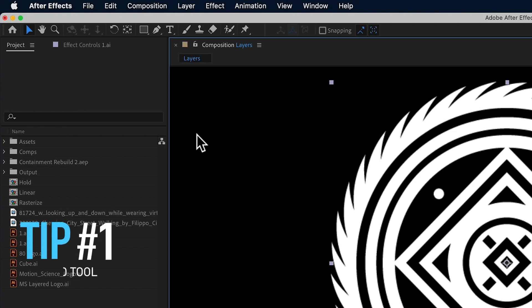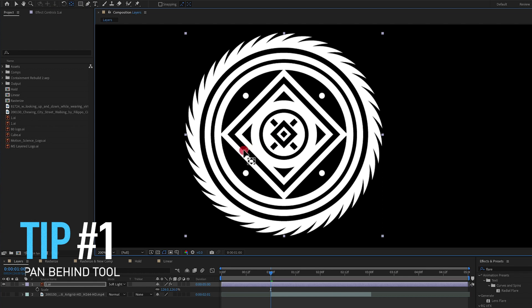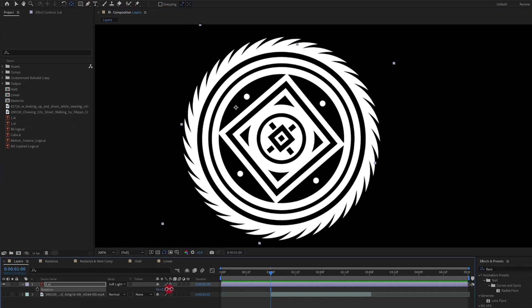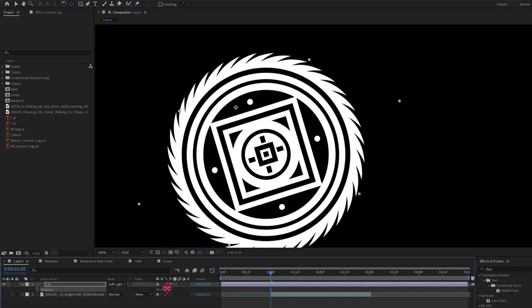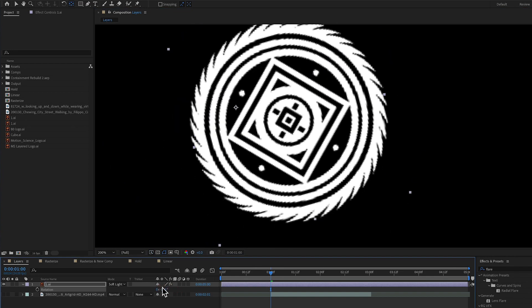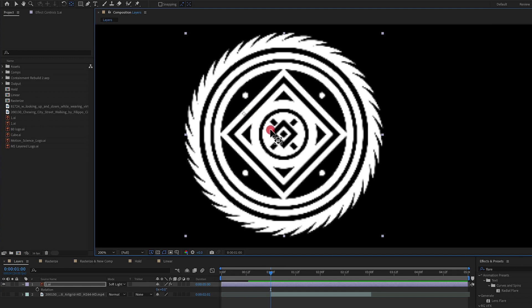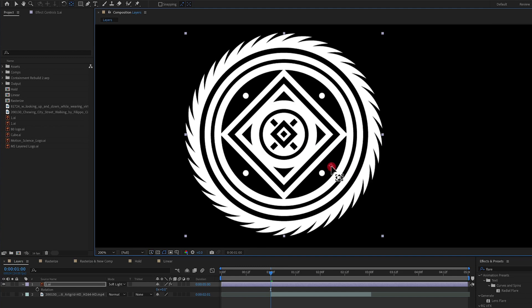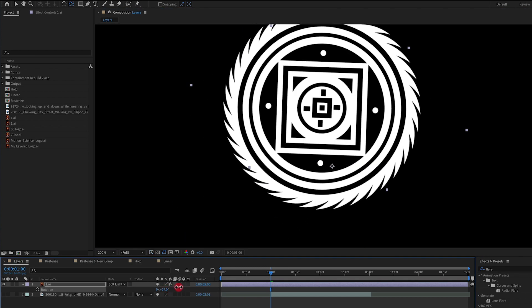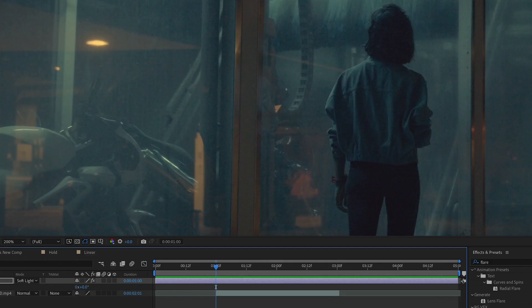Tip number one, the pan behind tool. Pan behind tool is an awesome tool to use for moving the anchor point. So we can move the anchor point anywhere in a layer, vector layer, raster layer, footage layer, and rotate from that anchor point. We can also scale from the anchor point. Wherever that anchor point needs to be, the pan behind tool can move that anchor point to that position.